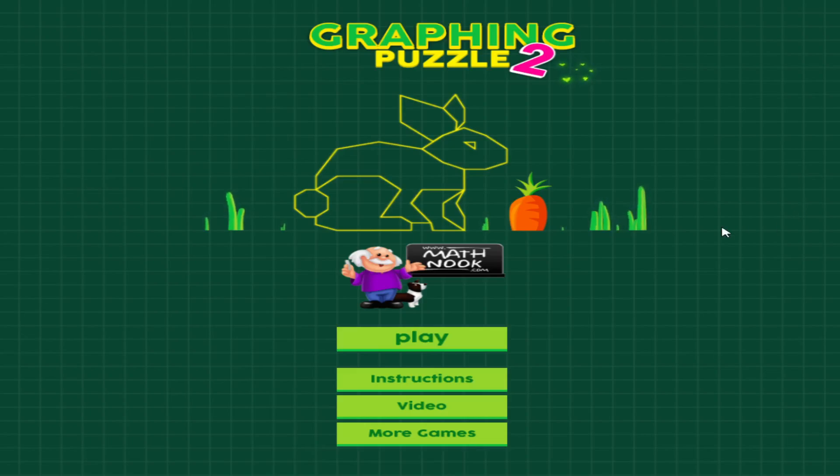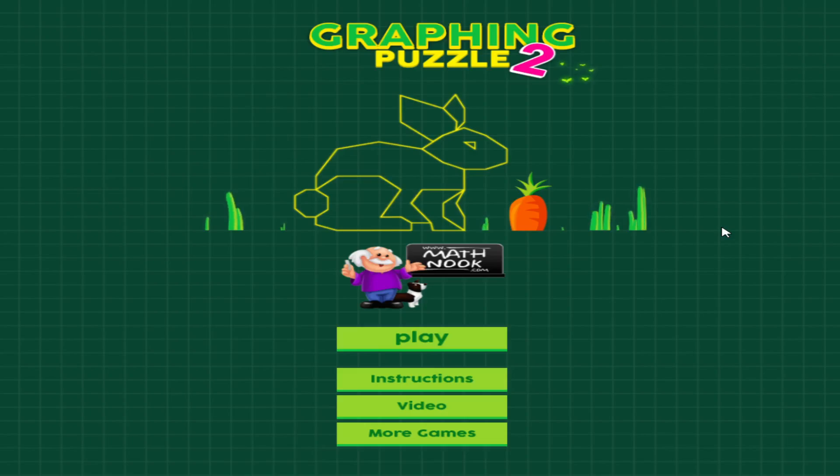To find this game, you would go to MathNook, you look at the coordinate grid games link, and you'll see that we have various other coordinate grid games to play.